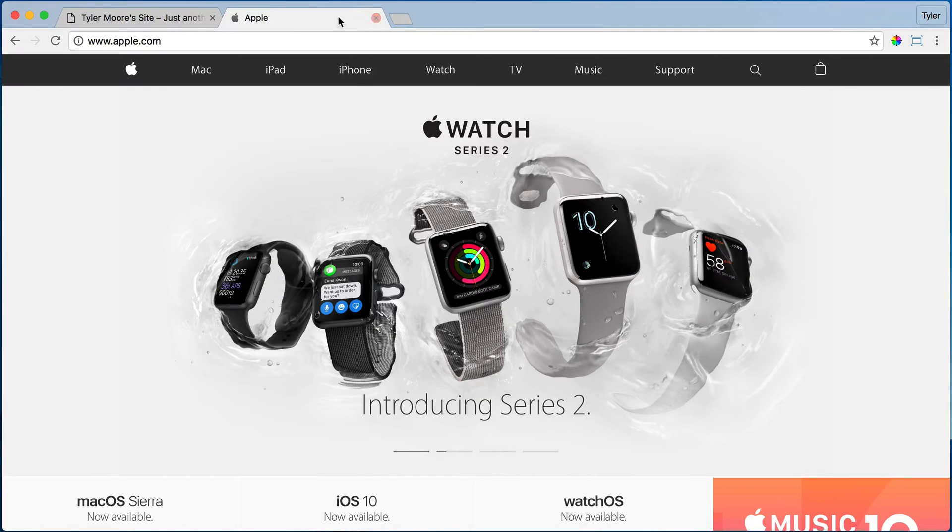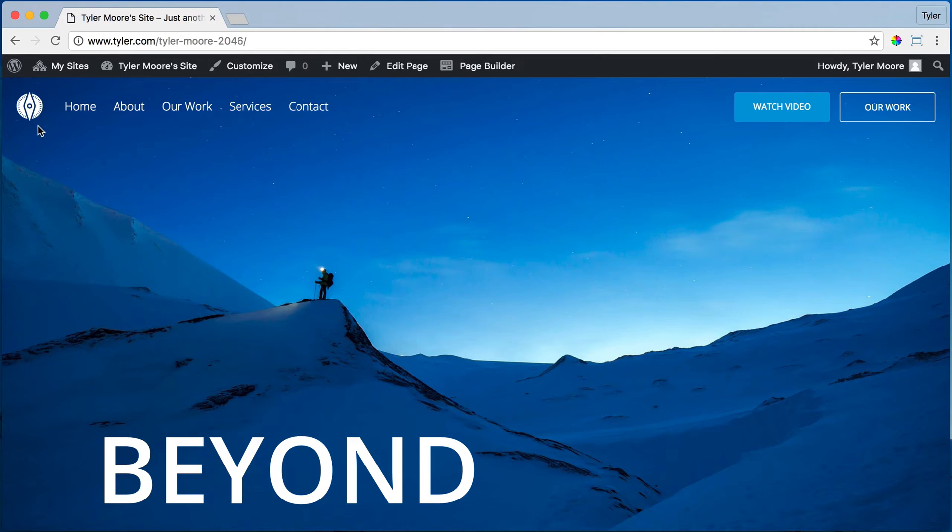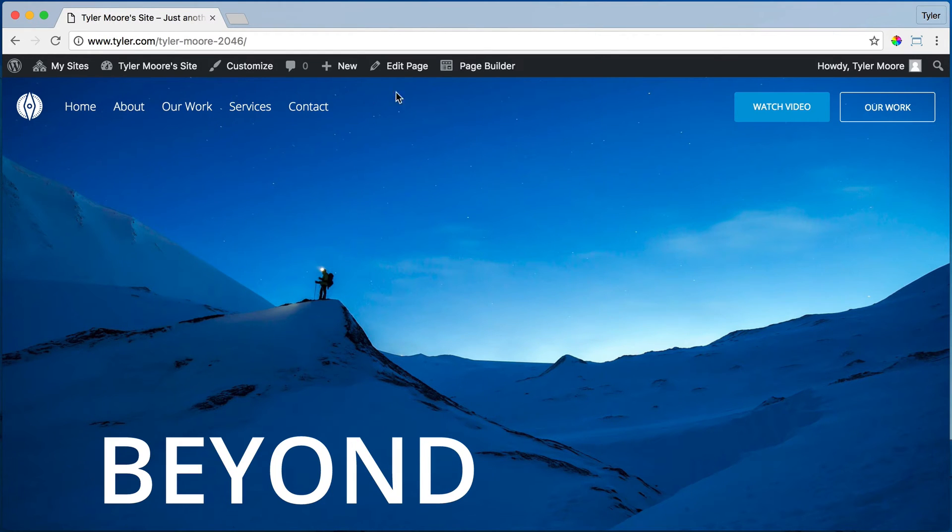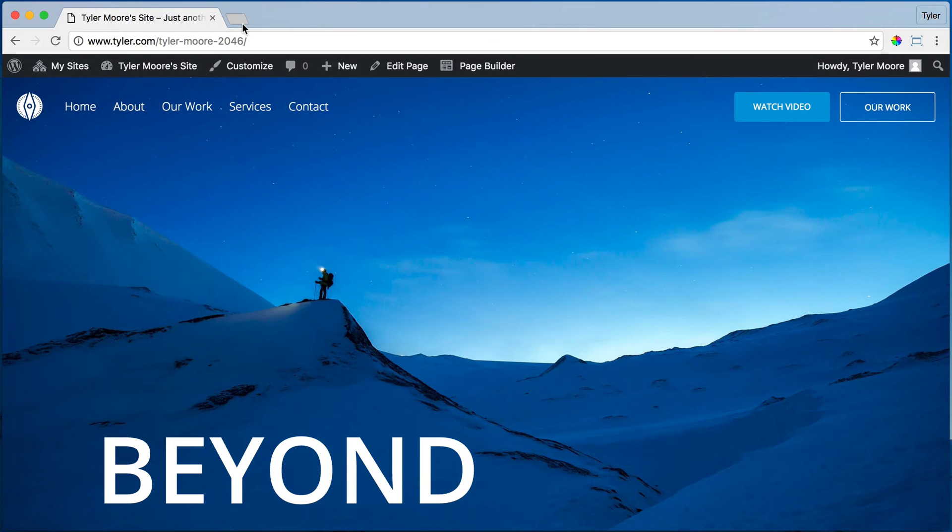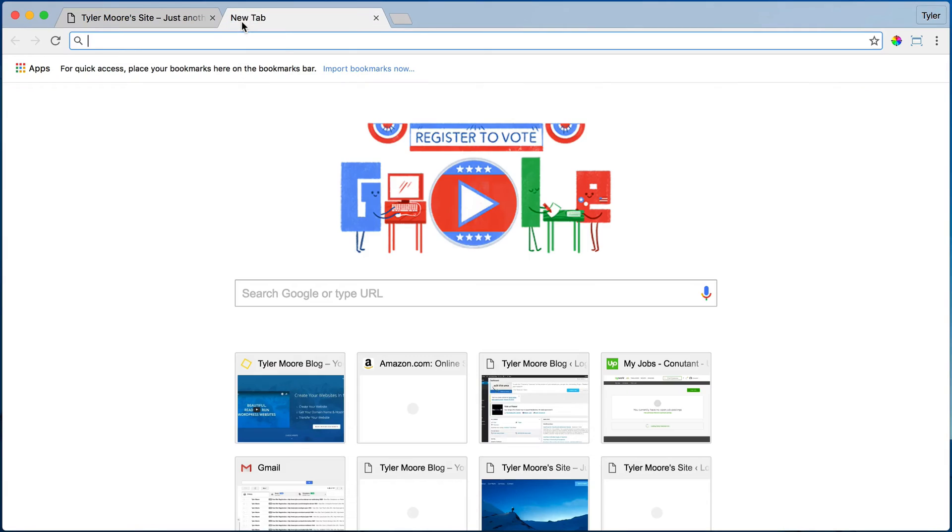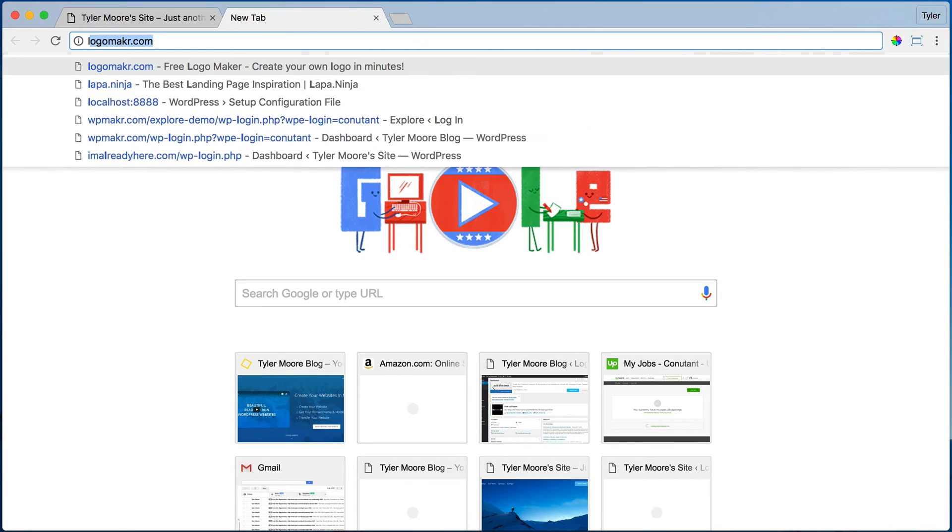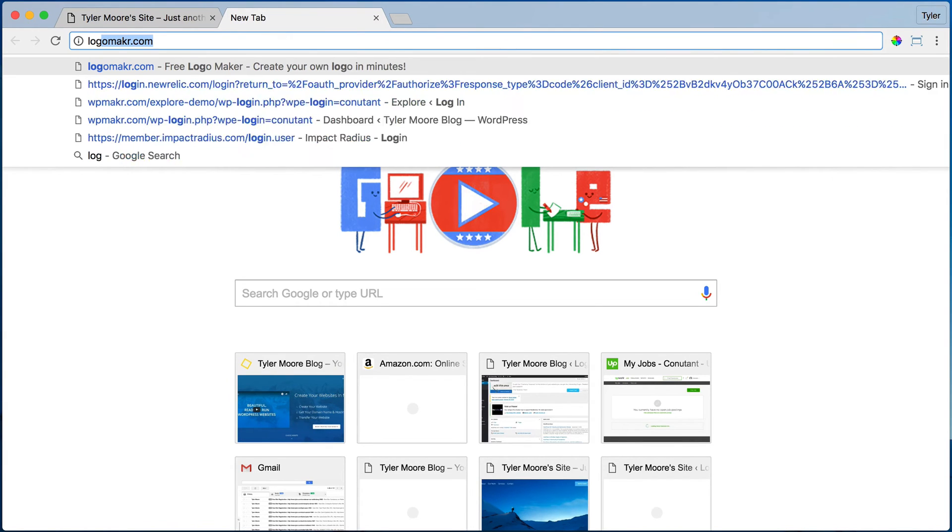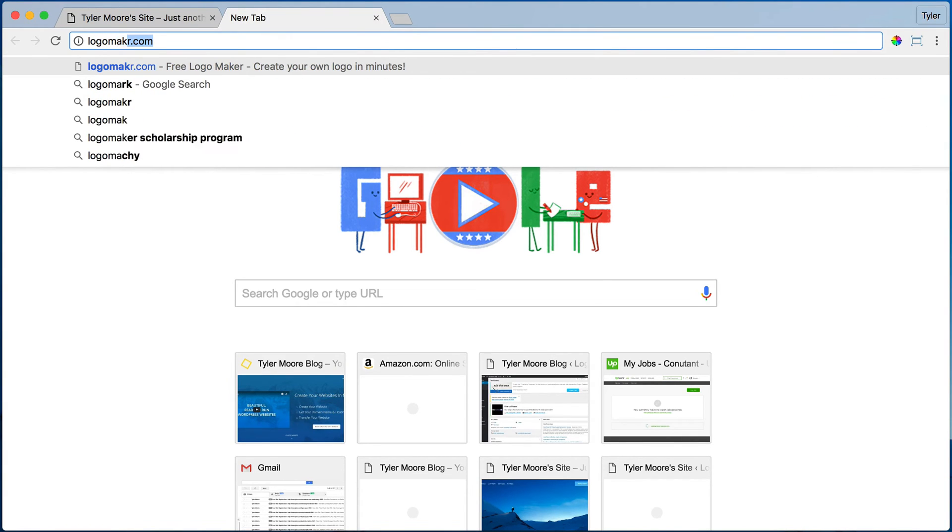So we made our logo like that. You can, of course, put some text in here as long as it's not too long. So how do we create our logo? We can open up a new tab and go to logomaker.com, that's L-O-G-O-M-A-K-R.com.